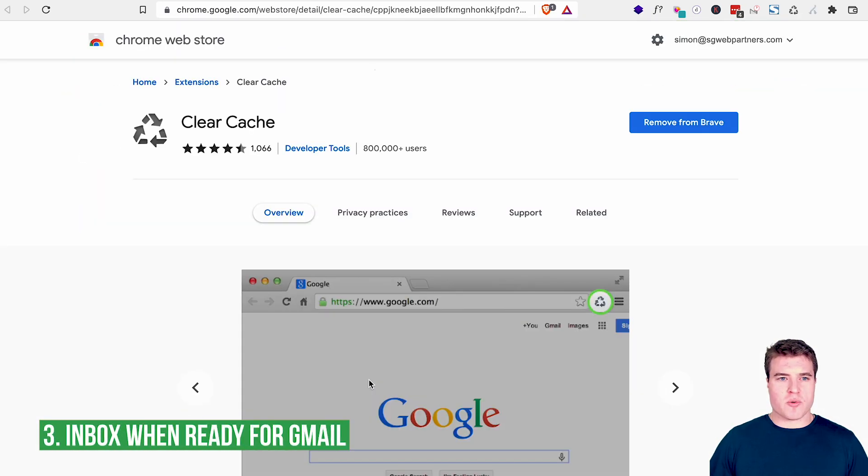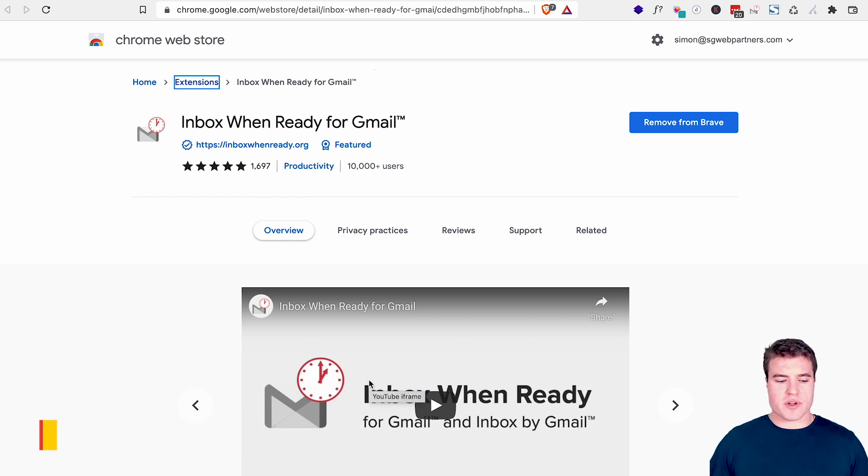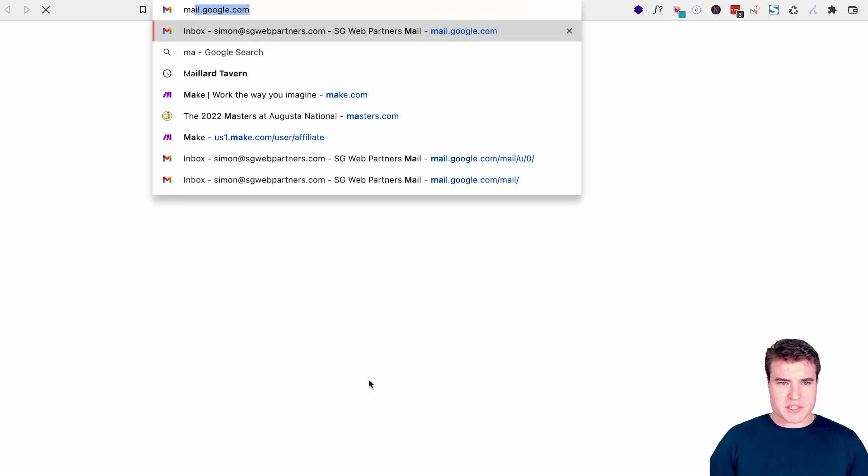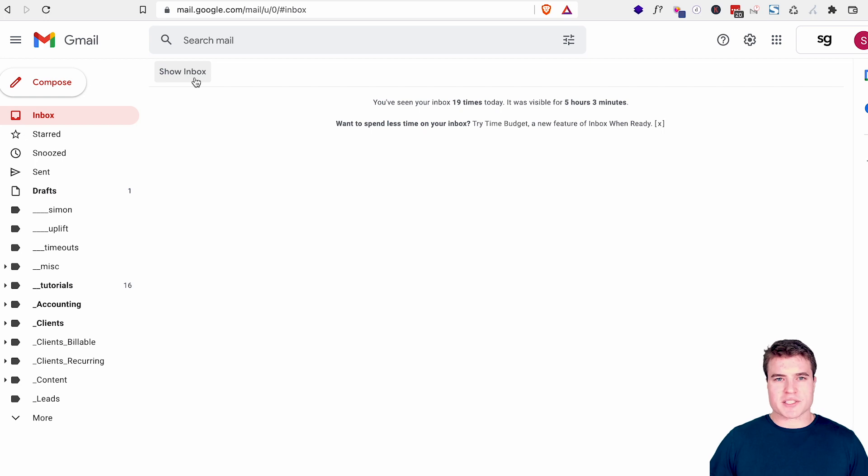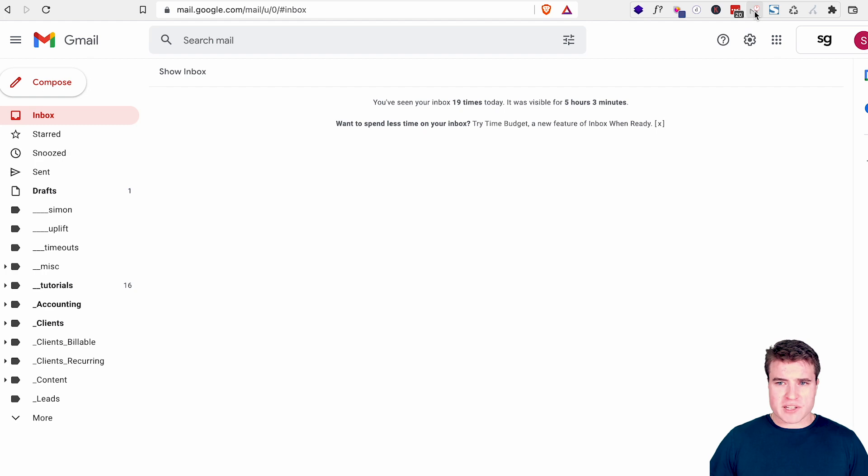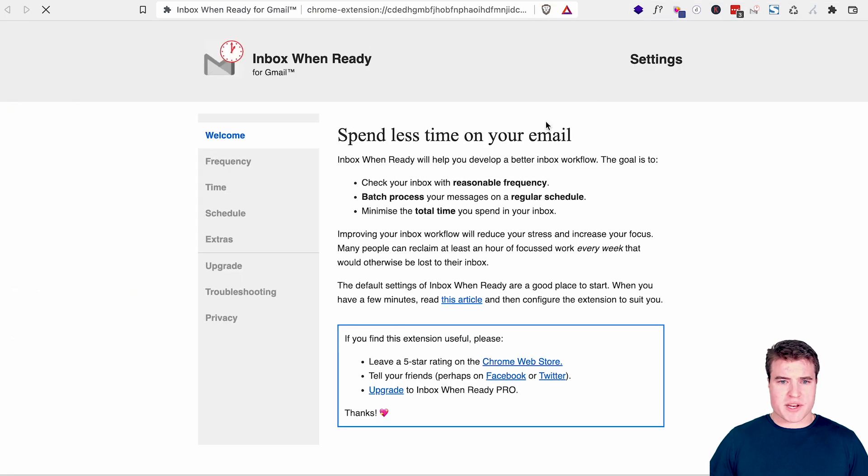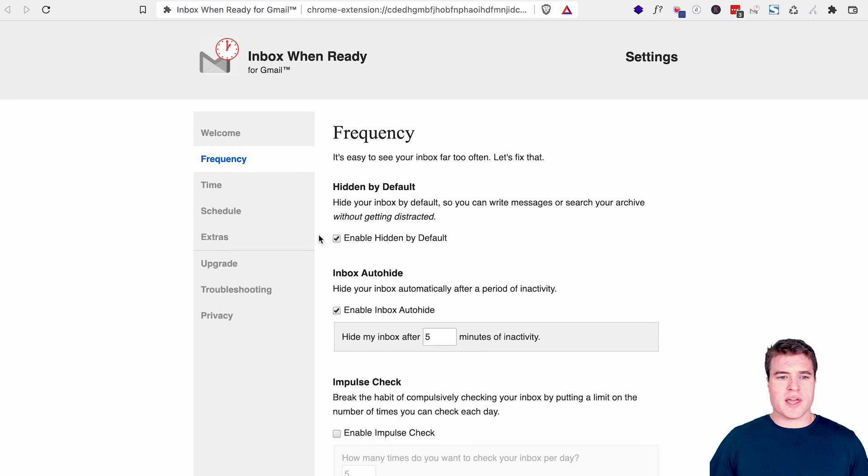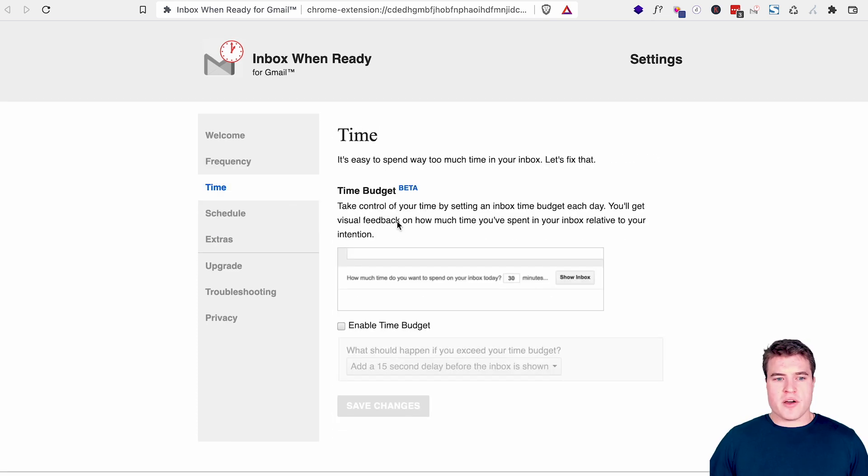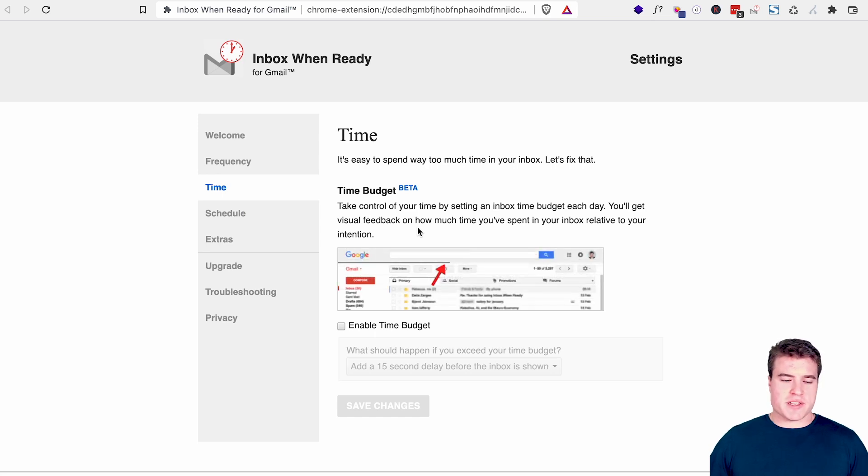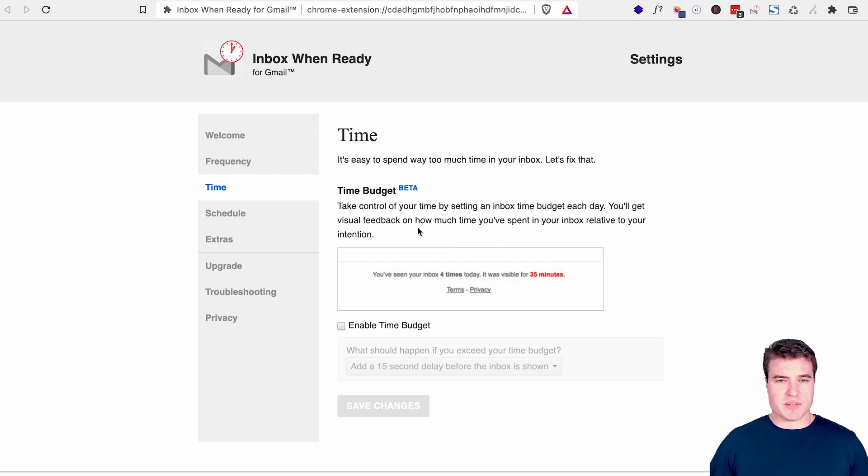Moving on to the next one. So we're going to go to inbox when ready for Gmail. Now, this is not specifically for WooCommerce or WordPress, but basically, this just allows me to click this show inbox. So I can easily just hide my email by default and then I can show my inbox when I'm ready. So inbox when ready. And this is really valuable. If I click this inbox when ready tab, I can have a frequency, I can enable it to be hidden by default, I can have it auto hide, I can have a lockout schedule, or I can give a time budget that I only can spend an hour per day on my Gmail. So this is a cool little plugin with Gmail, if you're using Gmail.